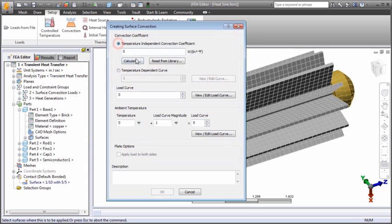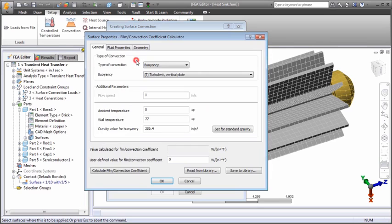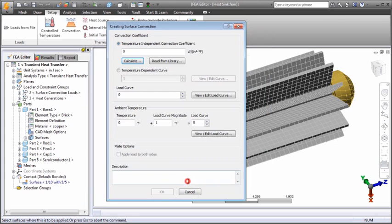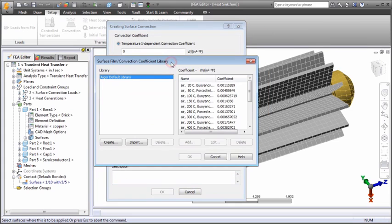Use the built-in calculator to determine appropriate convection coefficients based on general parameters, fluid properties, and geometry. Or look up predefined values from the convection coefficient library.